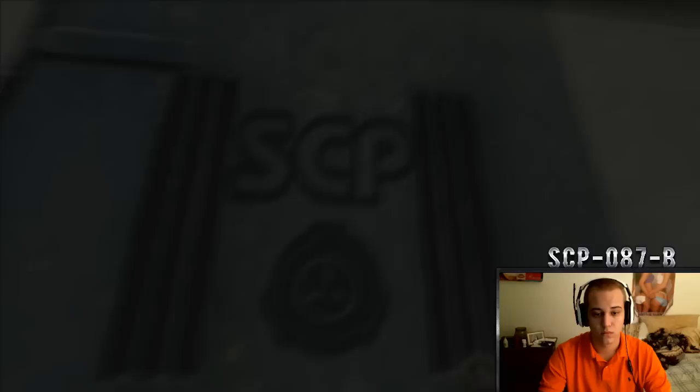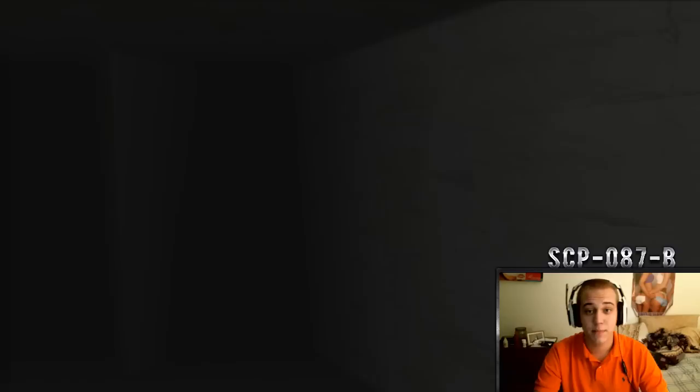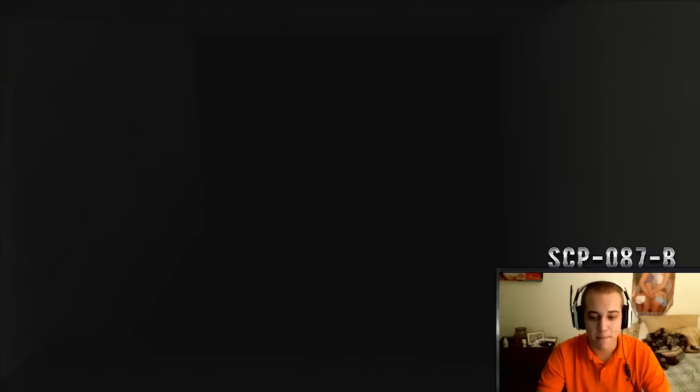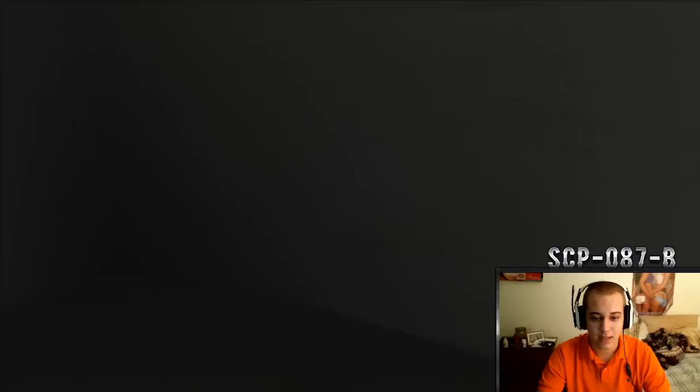We are downside the SCP-087-B. Please proceed with caution. Alright, well what's up guys? Iceman here, and today I'm bringing you SCP-087-B.